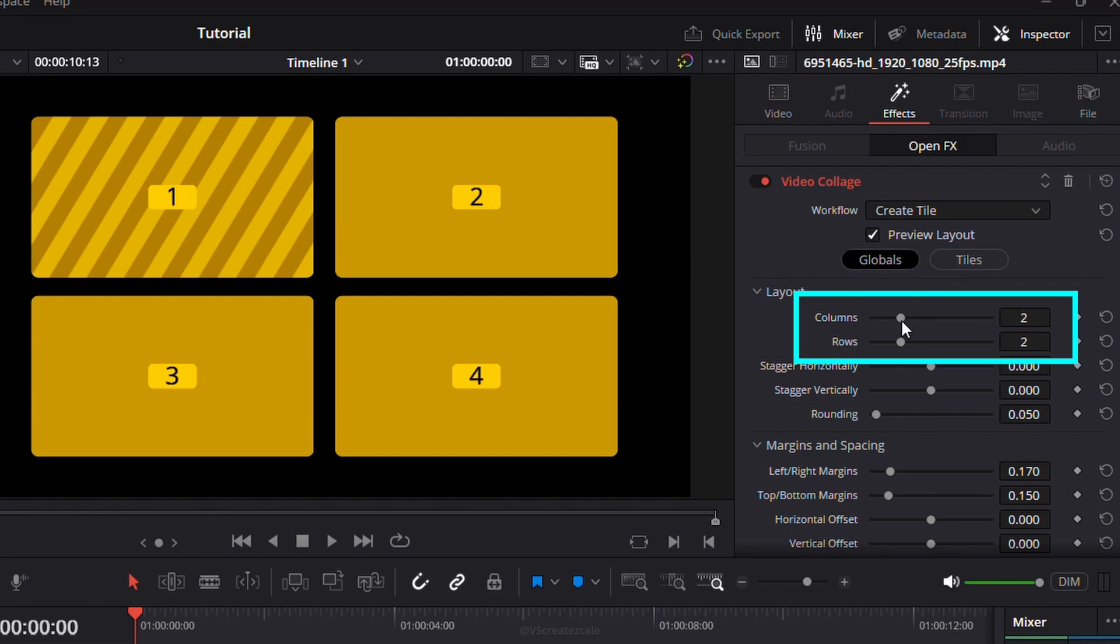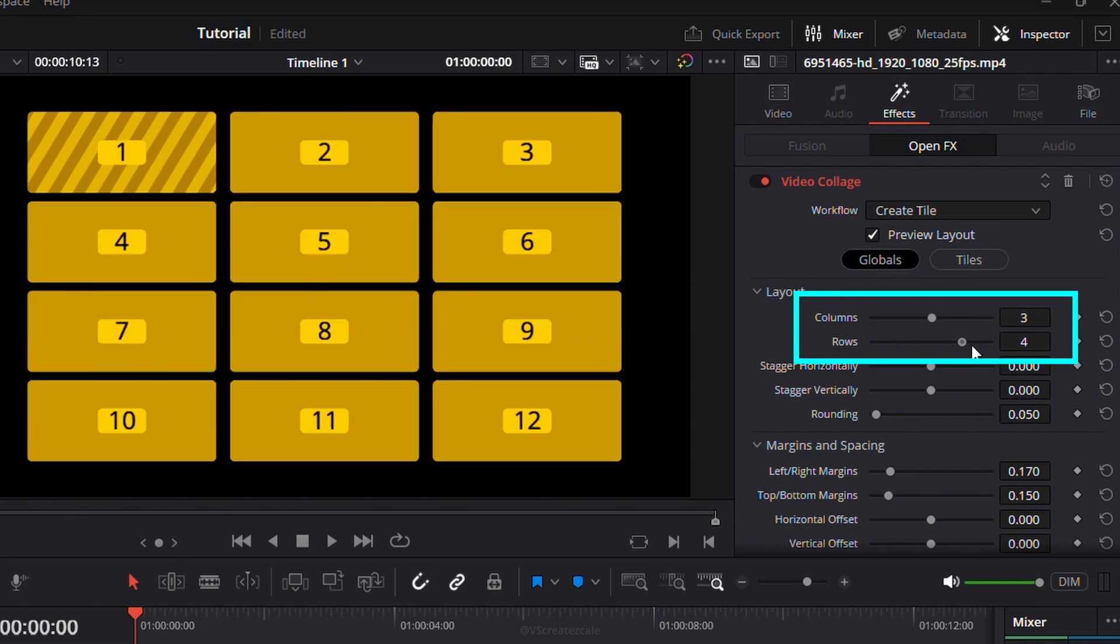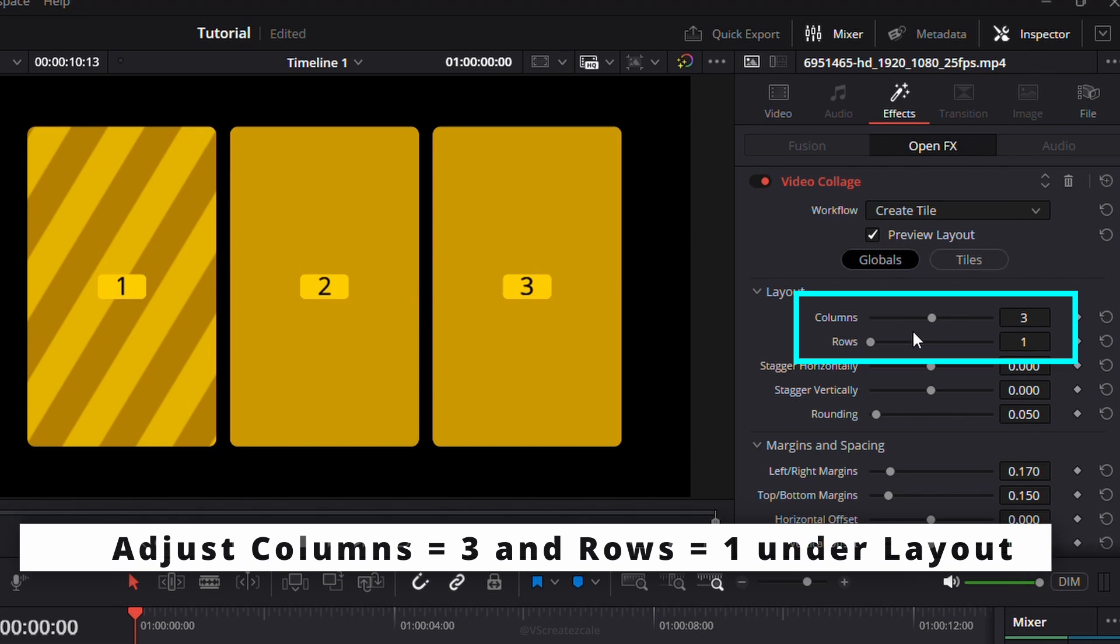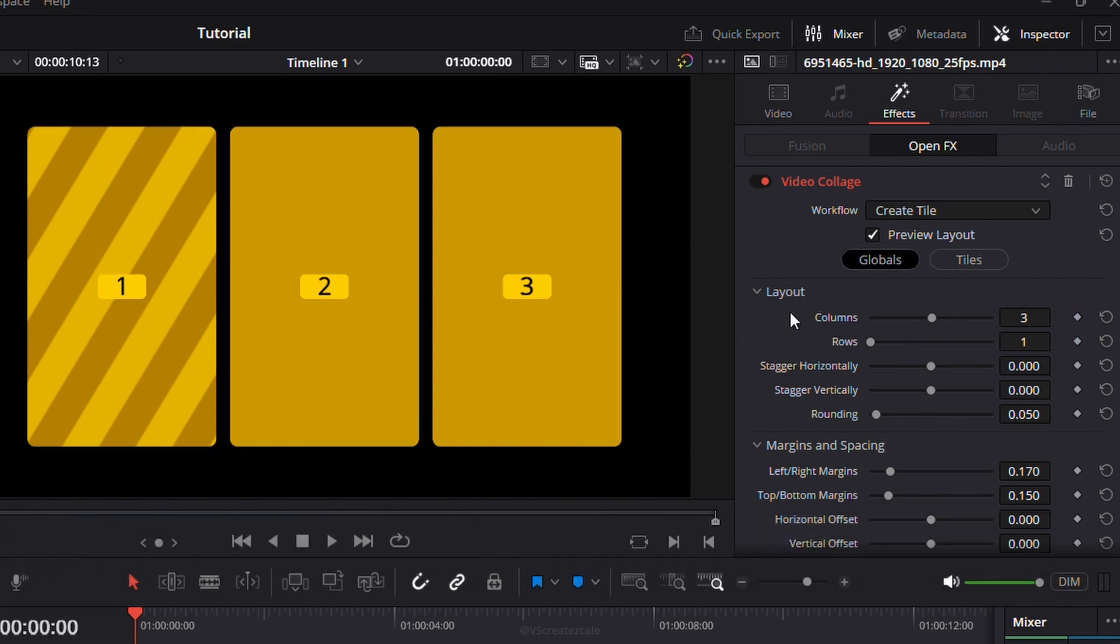Under Layout settings, you can change how many tiles you want by adjusting the number of columns and rows. Here, I'm using three columns and one row.